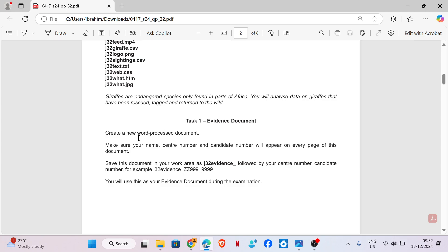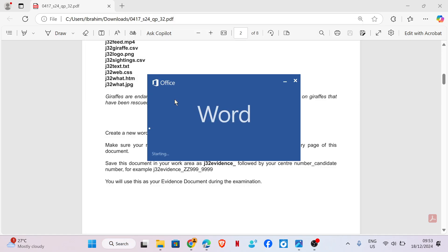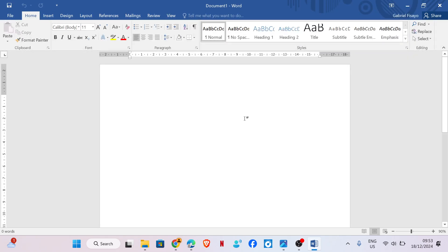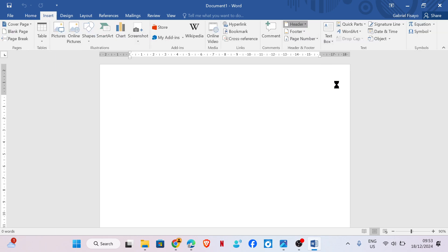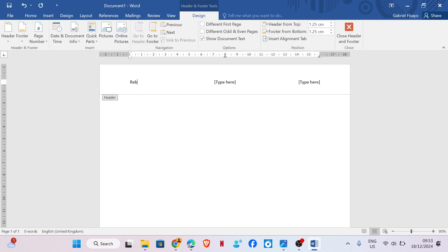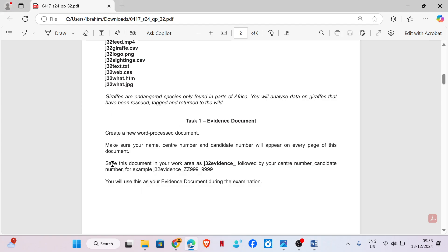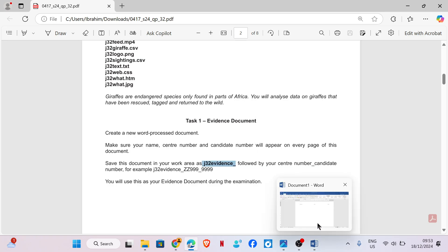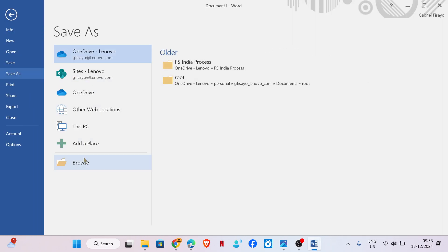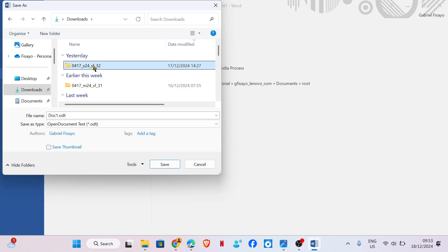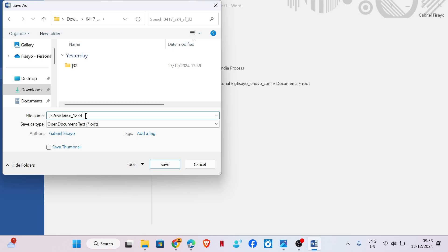Task 1 - evidence document. Create a new word processing document. Make sure your name, center number and candidate number will appear on every page of this document. To have our name, we need to put that in the header. Save this document in your work area as J32_evidence underscore followed by your center number and candidate number.